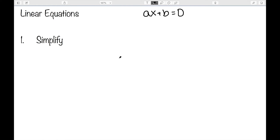The first step is to try to simplify. If we have parentheses we might want to clear those. If we have like terms on one side of the equation we want to combine those. If we have fractions, we can multiply both sides by the common denominator to cancel the fractions — anything we can to simplify.